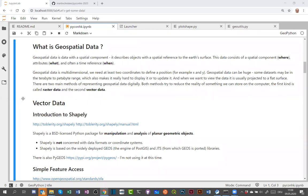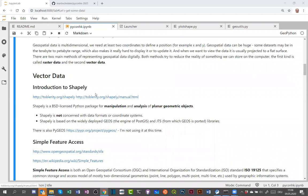The most important data categories are raster data and vector data. In this talk I'll focus mainly on vector data. Let me introduce the Shapely module — a Python package for analyzing planar geometric objects. It's open source and based on GEOS (Geometry Engine Open Source), which is also the library driving PostGIS. There's also a module called PyGEOS, but I'm using Shapely.